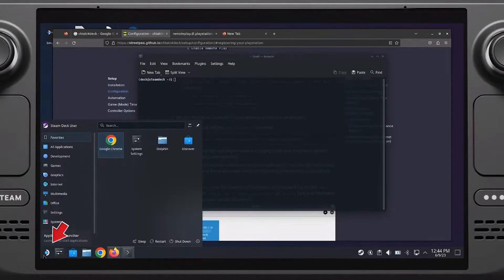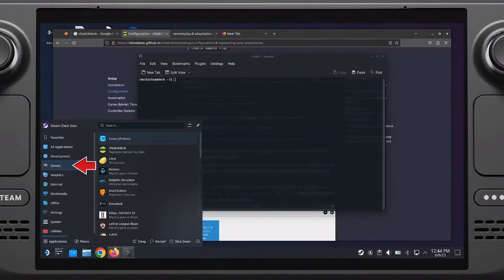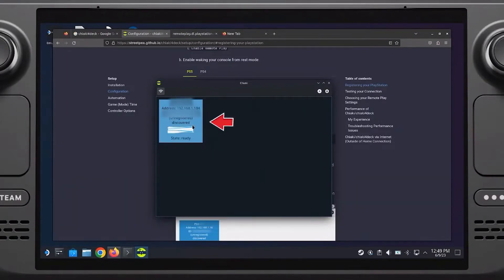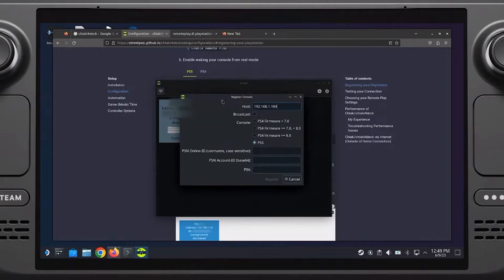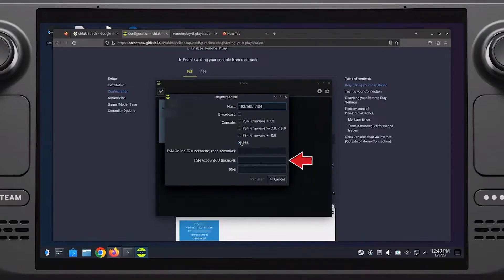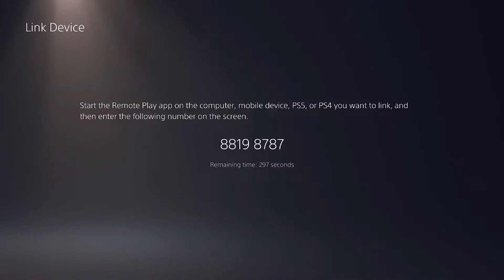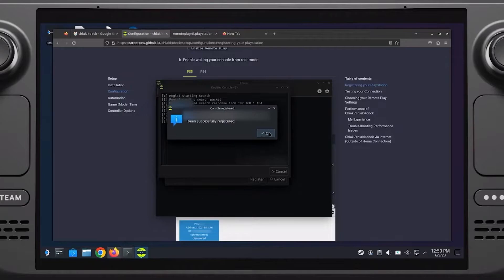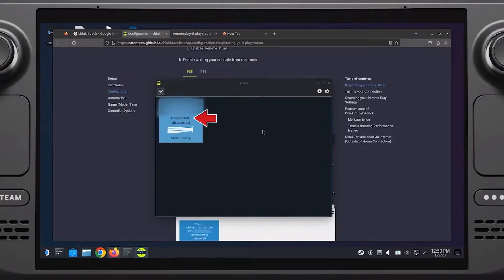Now, since you have your account ID and Chiaki is installed, go to Applications and open Chiaki. If your PlayStation is turned on, it will show your PlayStation in the Chiaki application. You have to enter your PlayStation ID and your PlayStation code. To get the PlayStation code, go onto the PlayStation, go to Remote Play and go to Device Link — there you will get the device code. Enter that code here, and it will connect onto your PlayStation network. This completes the configuration section.